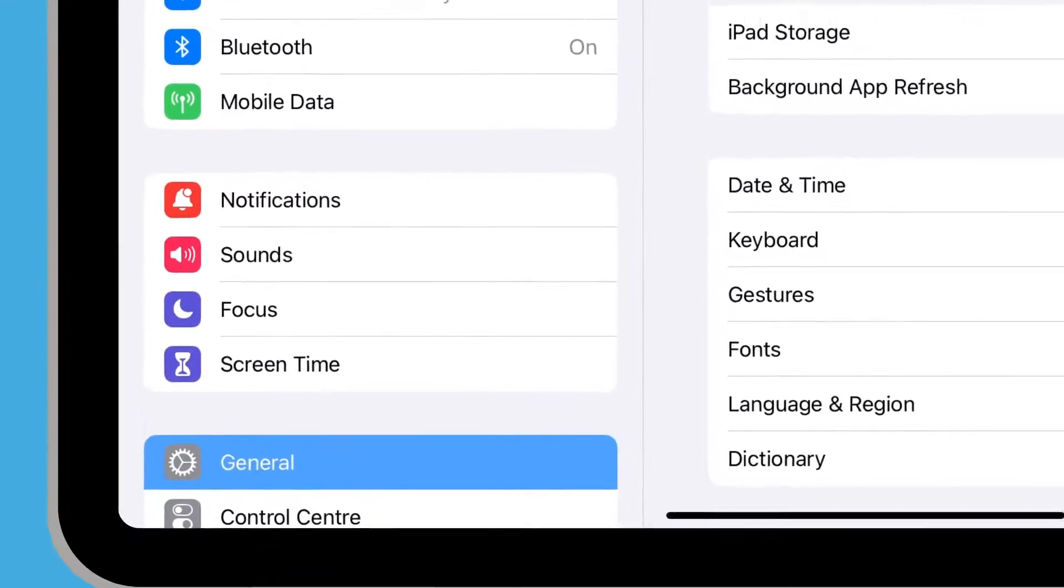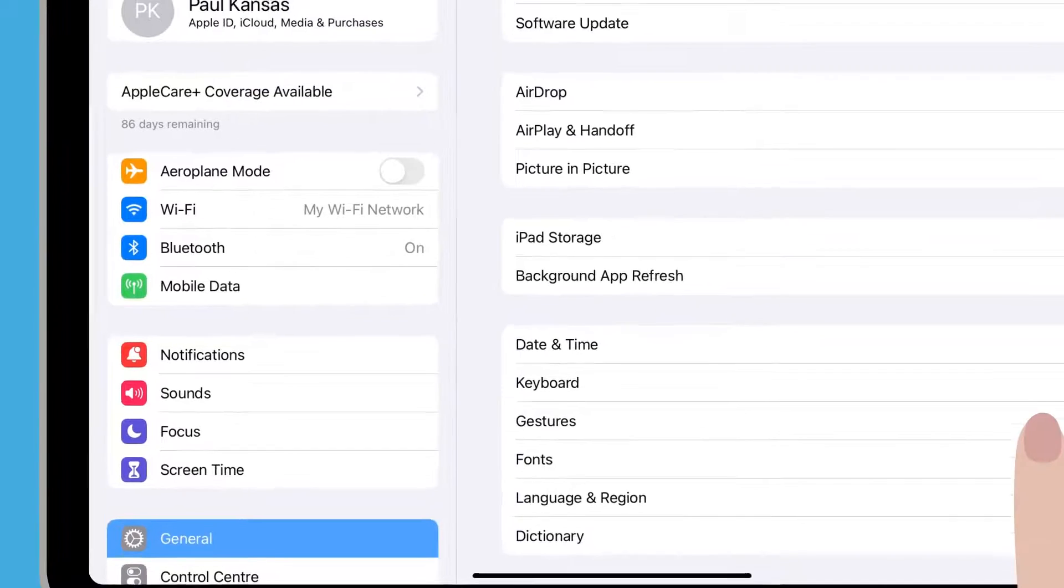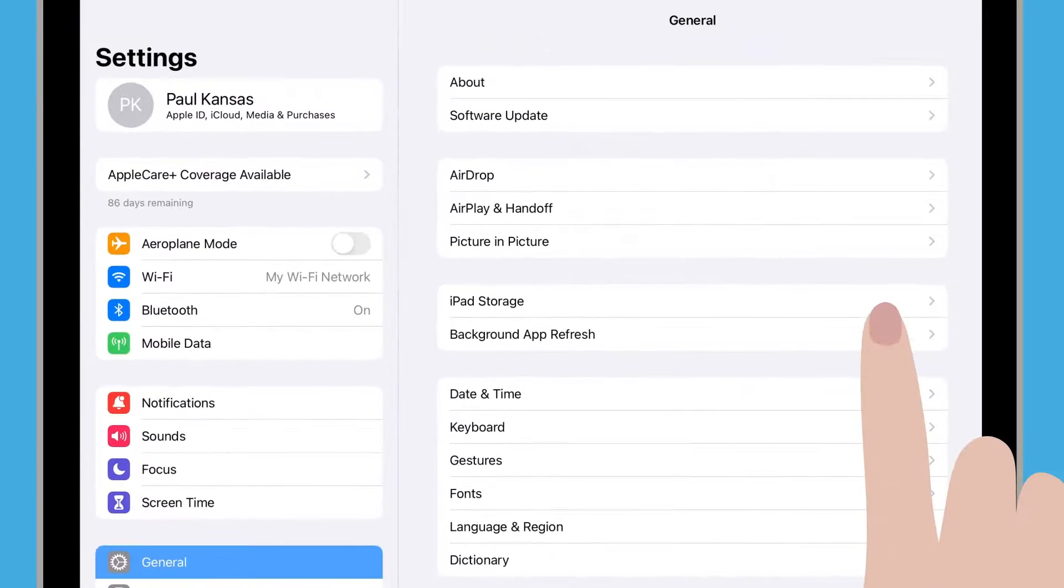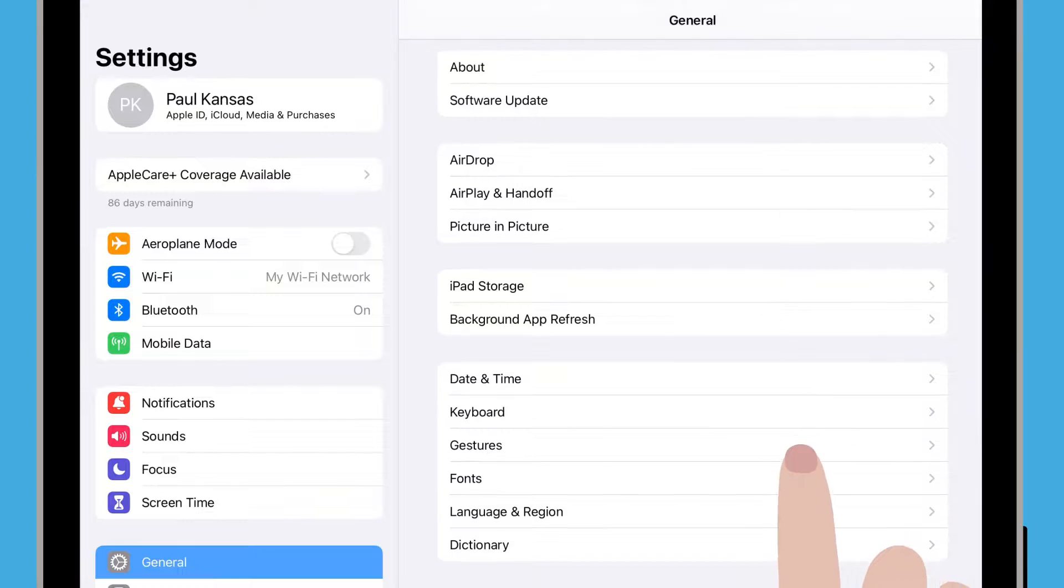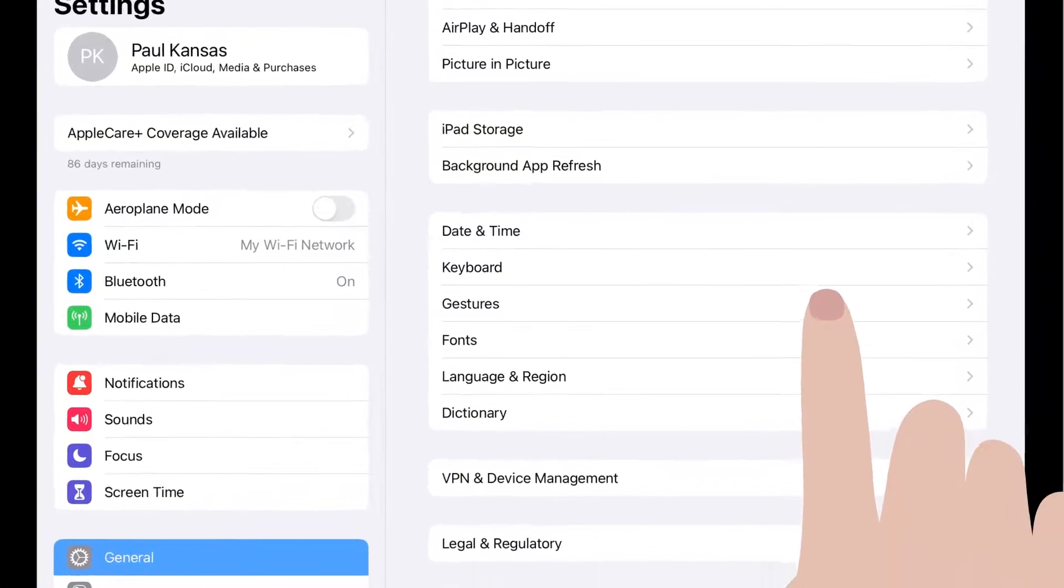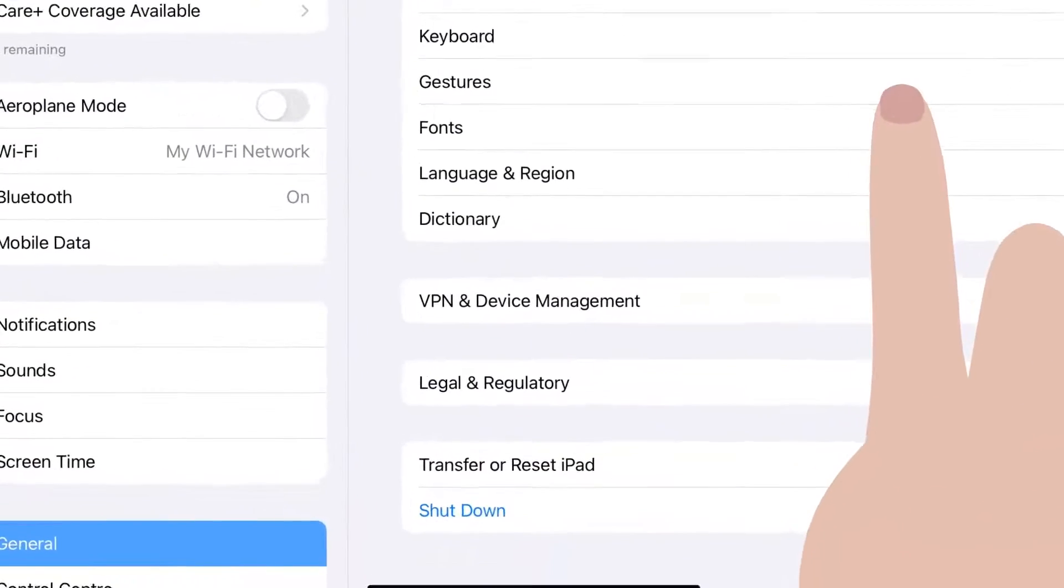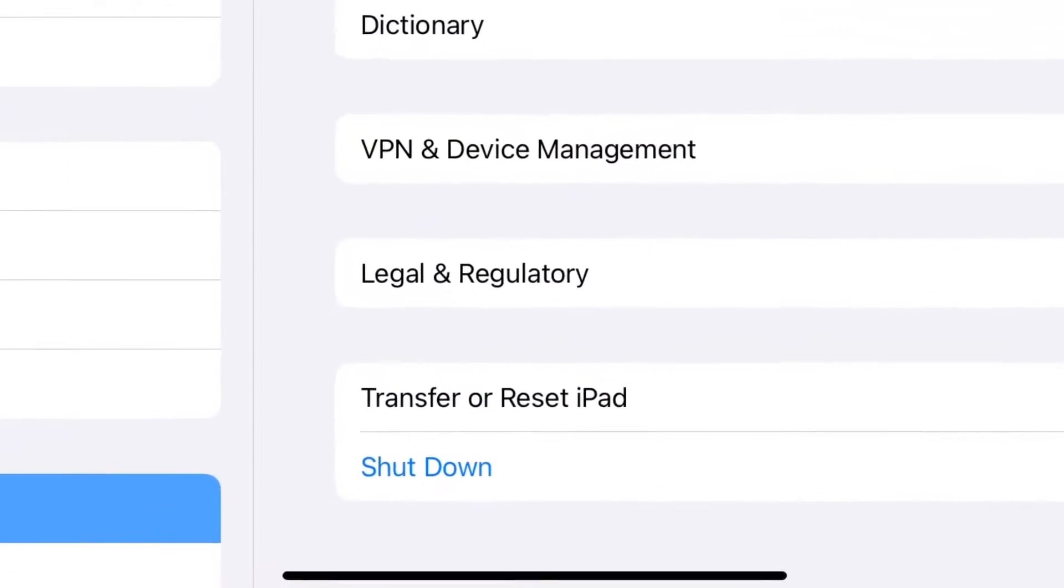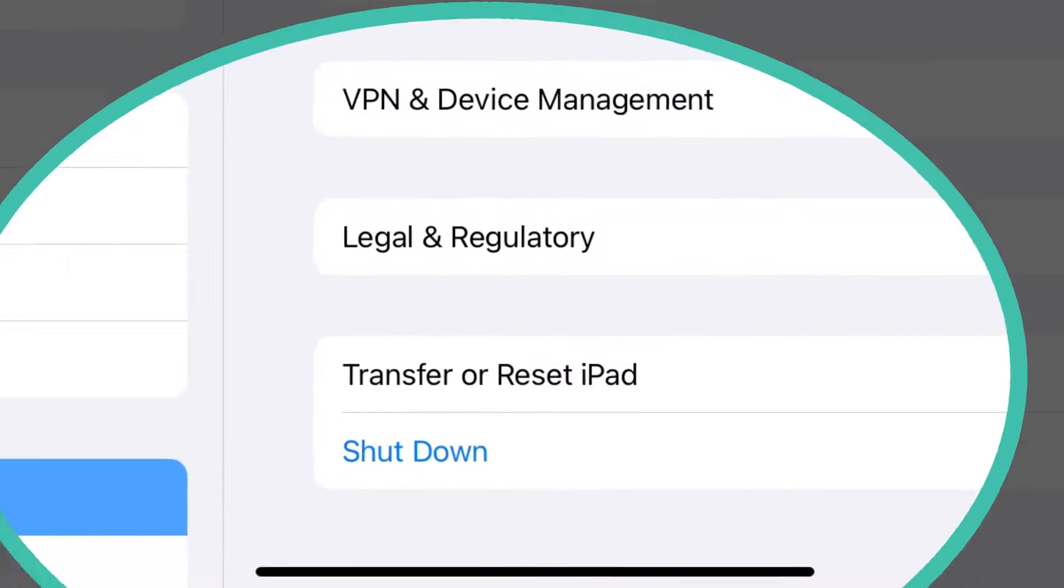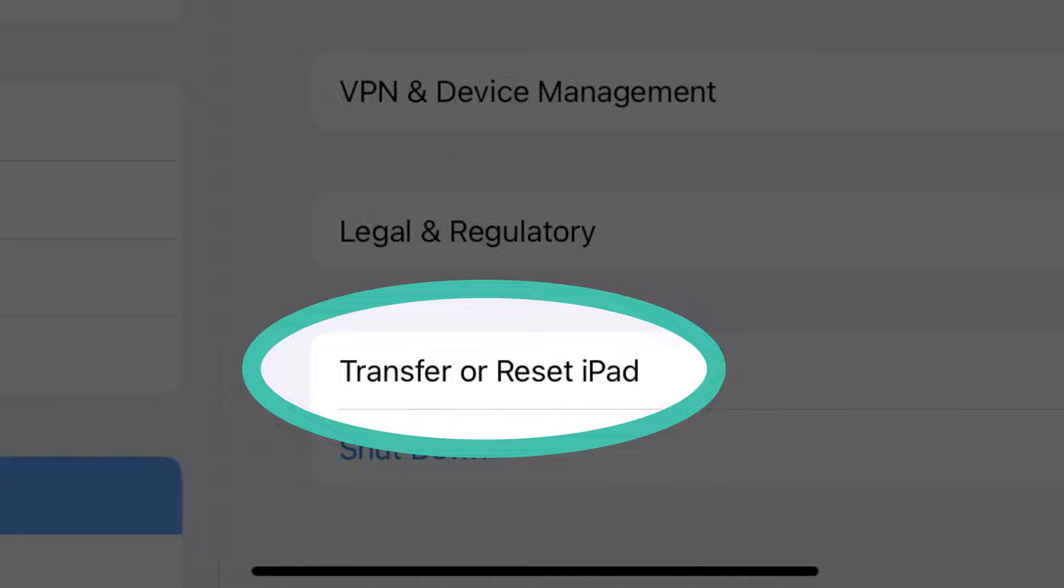A list of general settings options will be visible on the right side of the screen. Scroll down this list almost to the bottom and tap Transfer or Reset iPad.